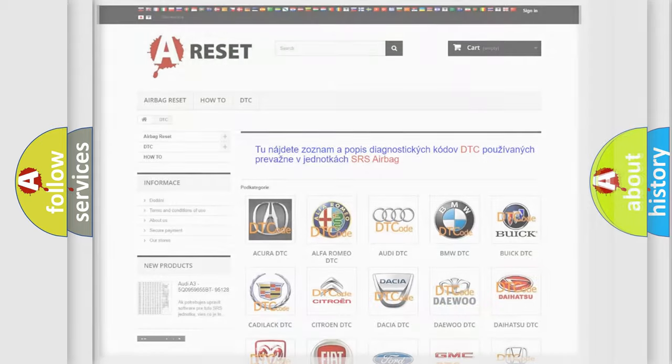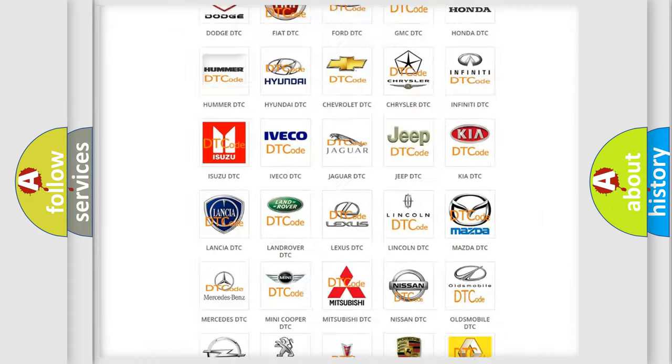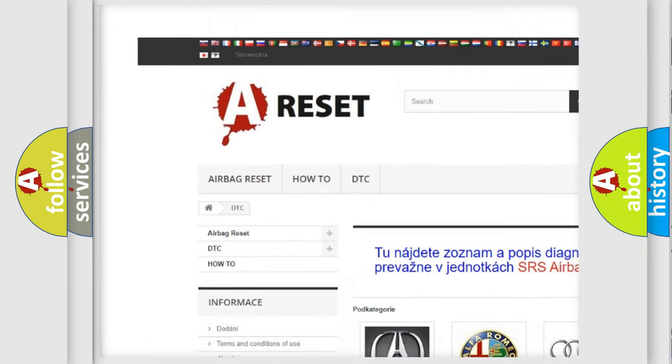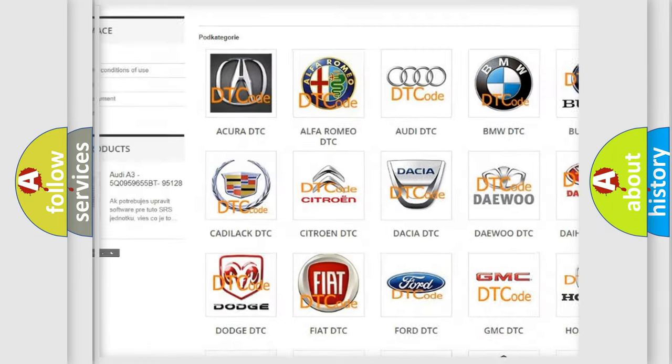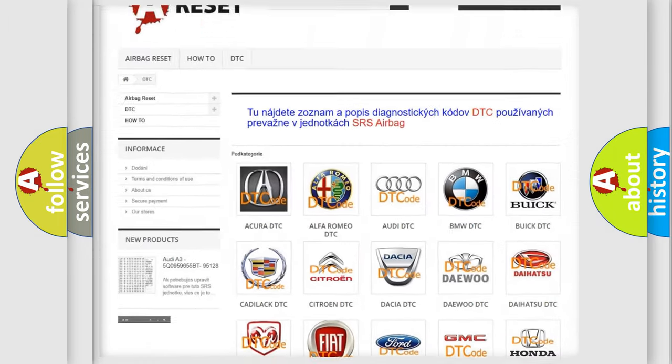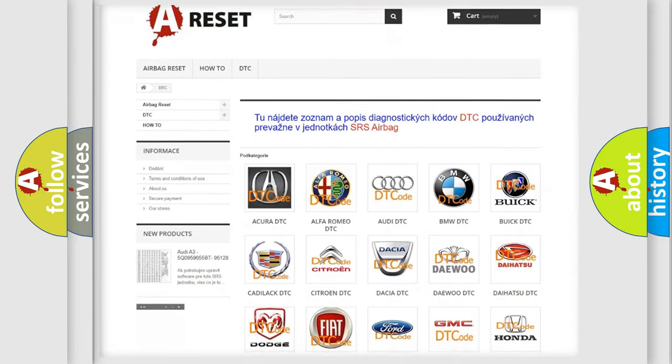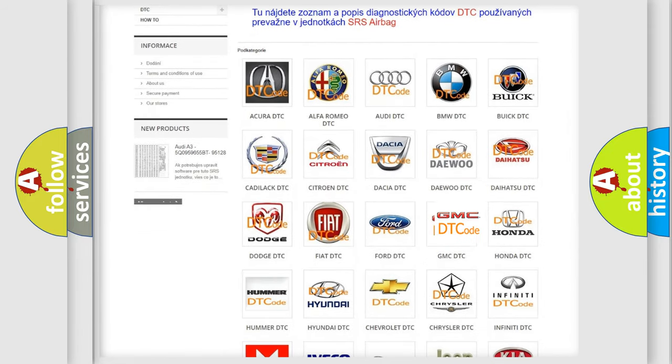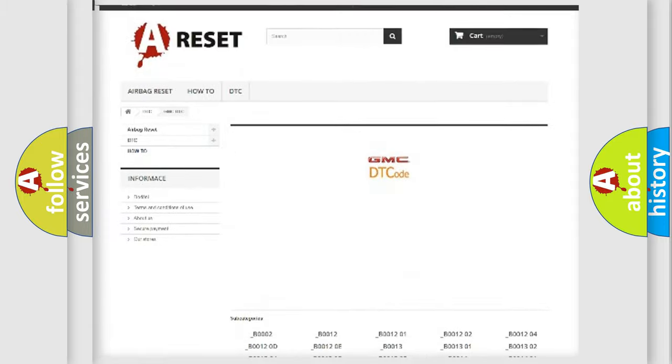Our website airbagreset.sk produces useful videos for you. You do not have to go through the OBD2 protocol anymore to know how to troubleshoot any car breakdown.